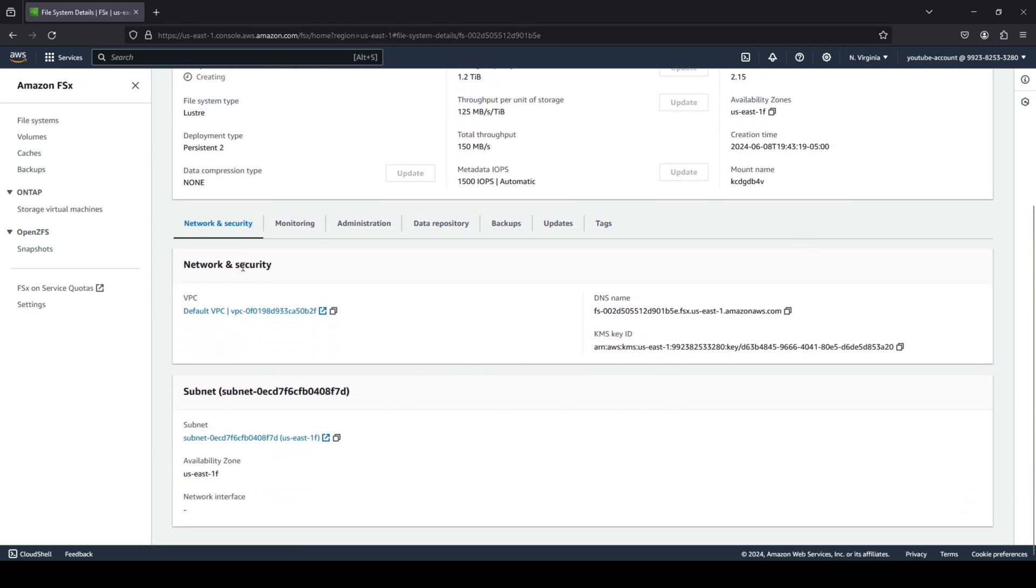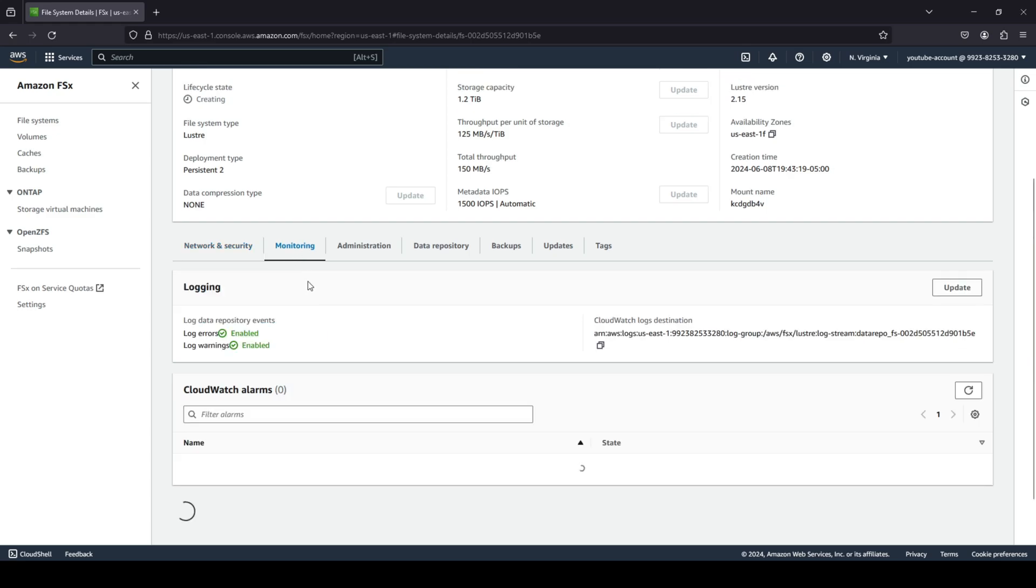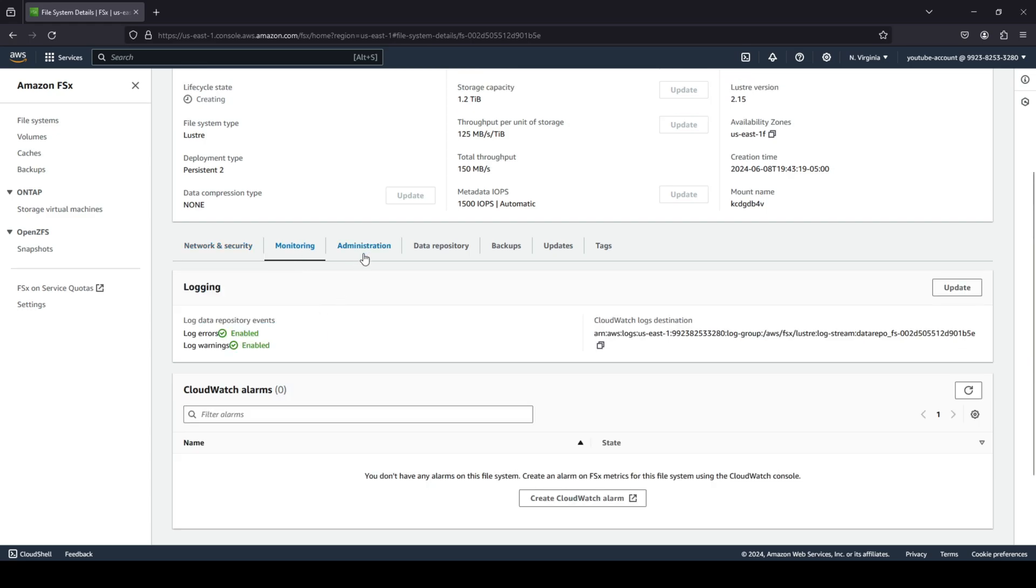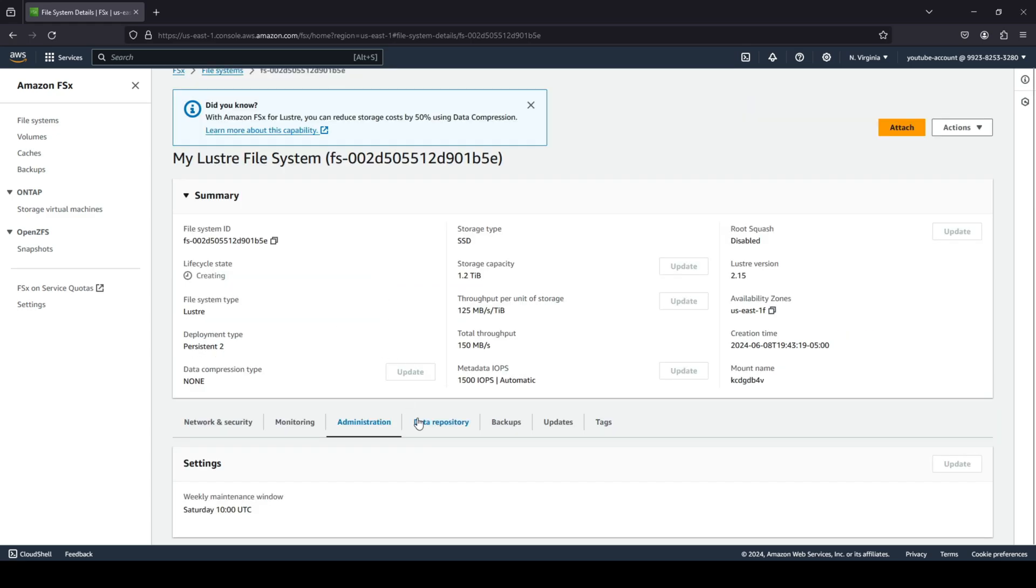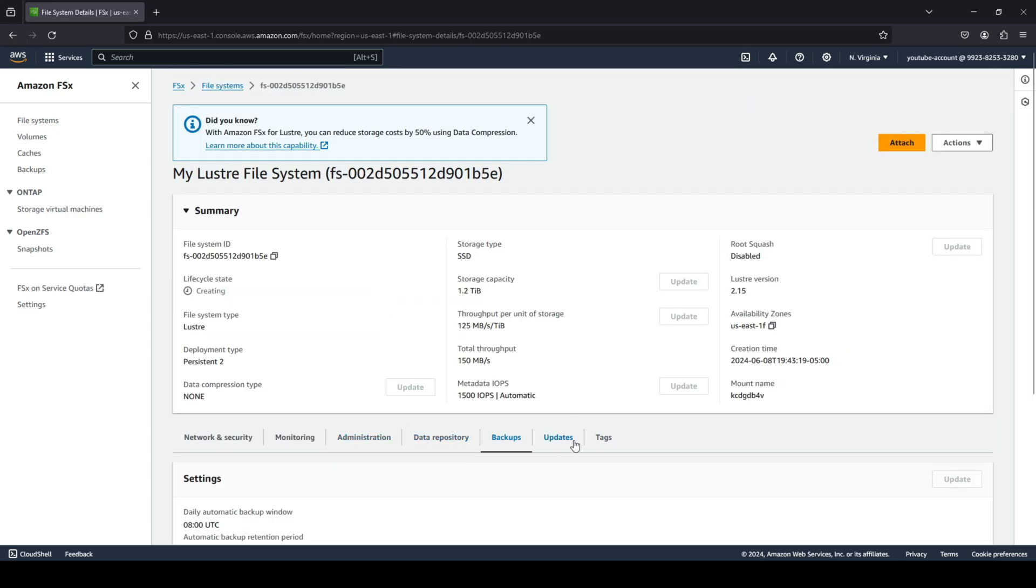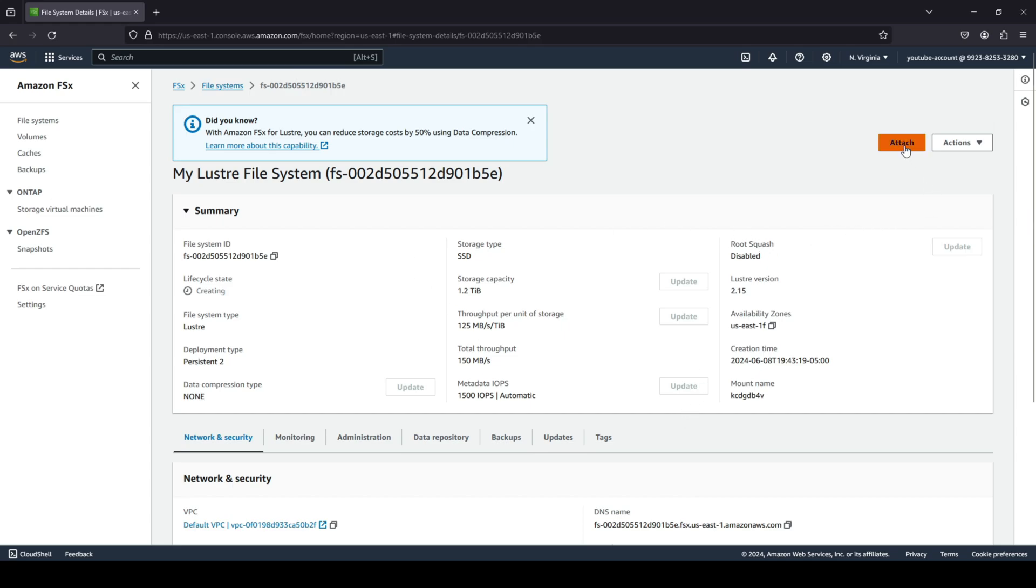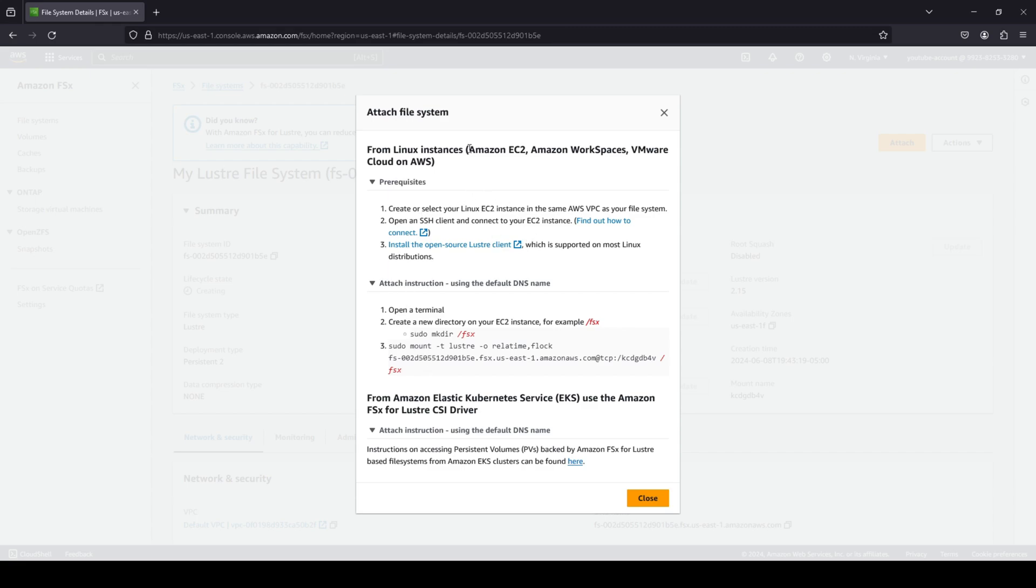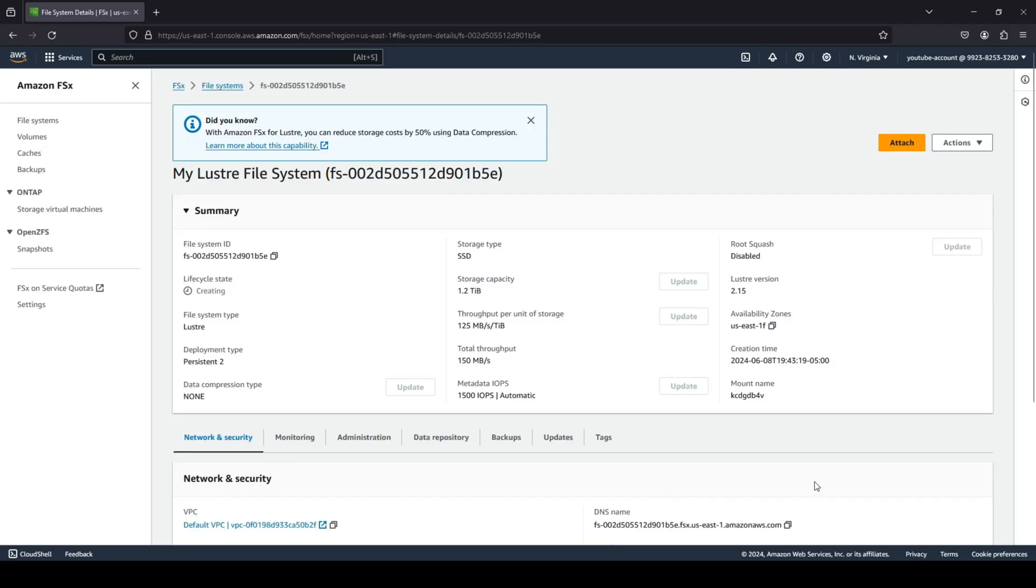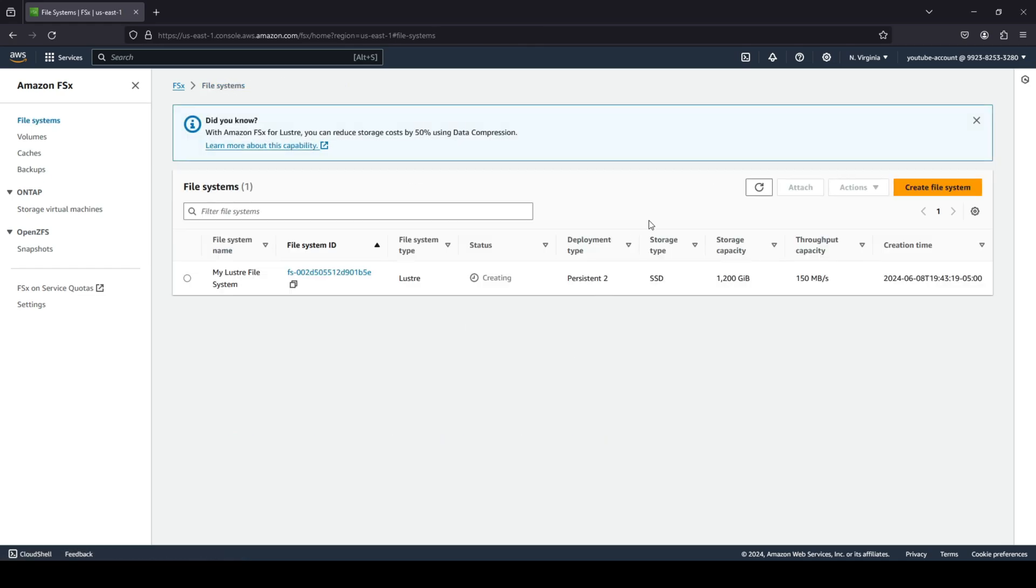And if you scroll down, you can view the other settings related to networking, monitoring, administration, data repository, backup updates, and all of that good stuff. And if you quickly want to attach your file system, you can attach your file system. Amazon does provide you the instructions on how you can attach your file system, be it you're attaching it to EC2 instances or maybe to Kubernetes, that is EKS. So we're going to quickly go ahead and close that.